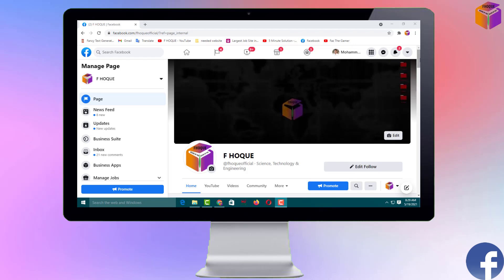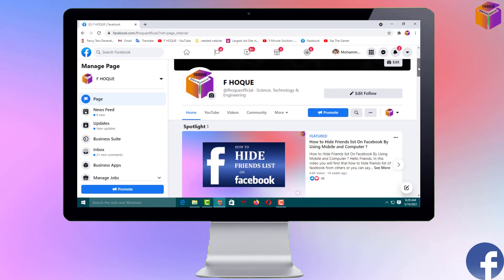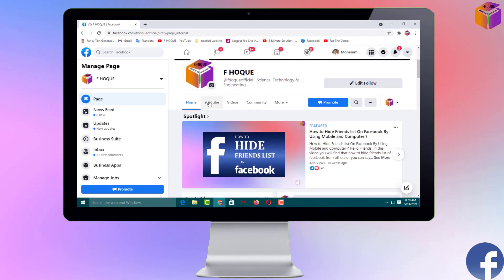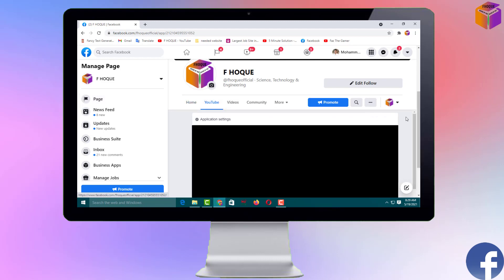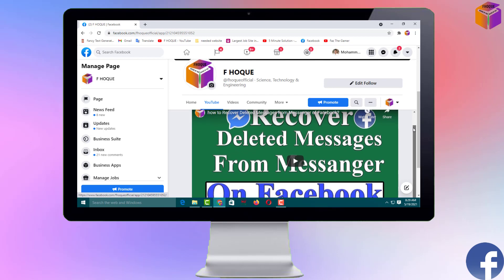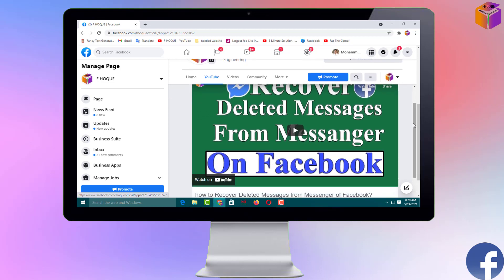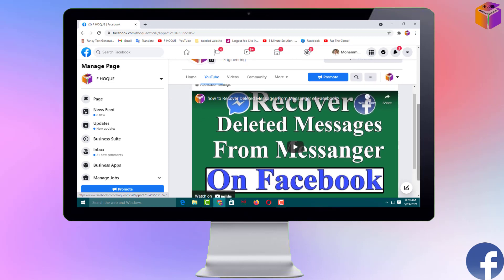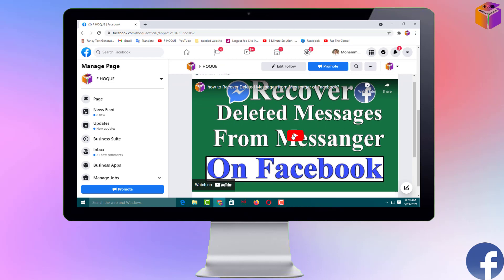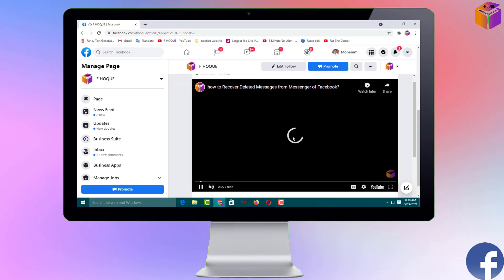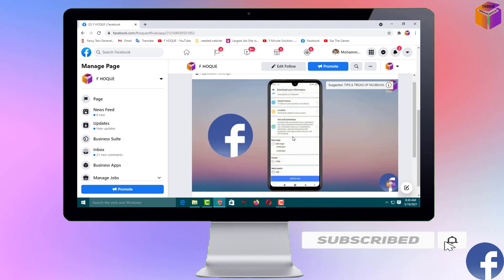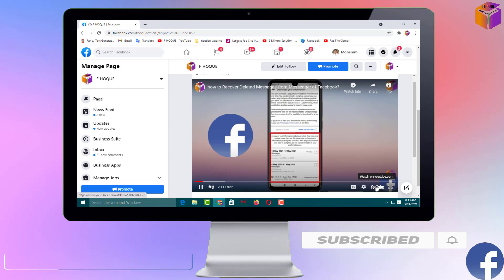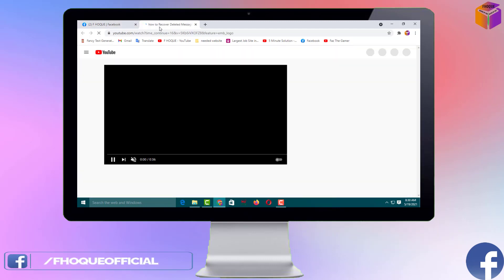Hello friends, welcome back to my FOK YouTube channel. Today I'm going to show how to add a YouTube option on a Facebook page. If you have a Facebook page and also a YouTube channel, you can add a YouTube option on your Facebook page. By adding this YouTube option, you can get more views on your YouTube channel. To know this setting, please watch the whole video, and if you didn't subscribe to my YouTube channel yet, please subscribe now and press the bell icon to get next video notifications.